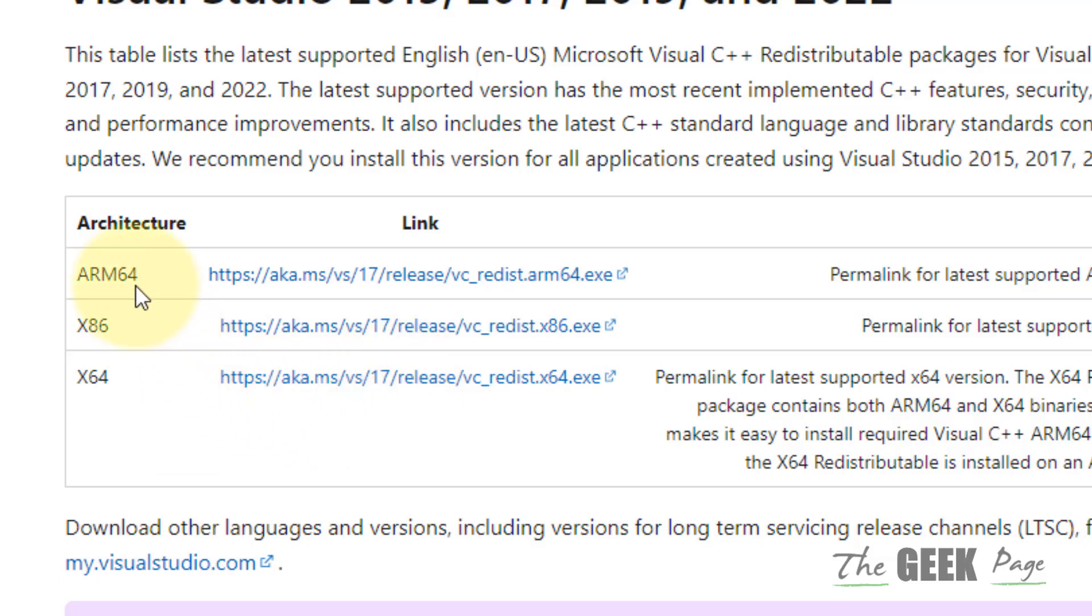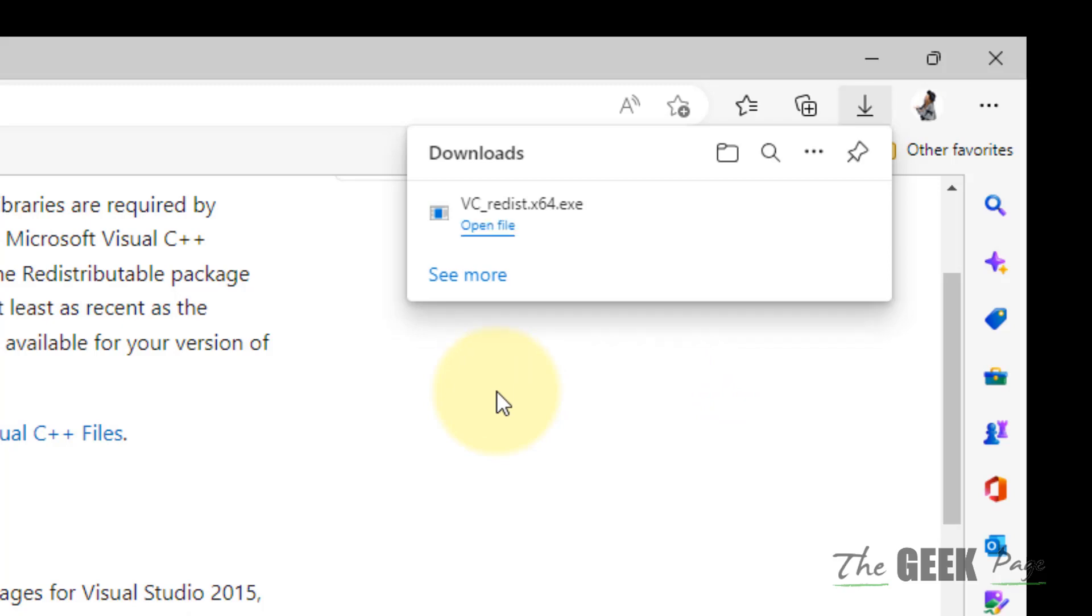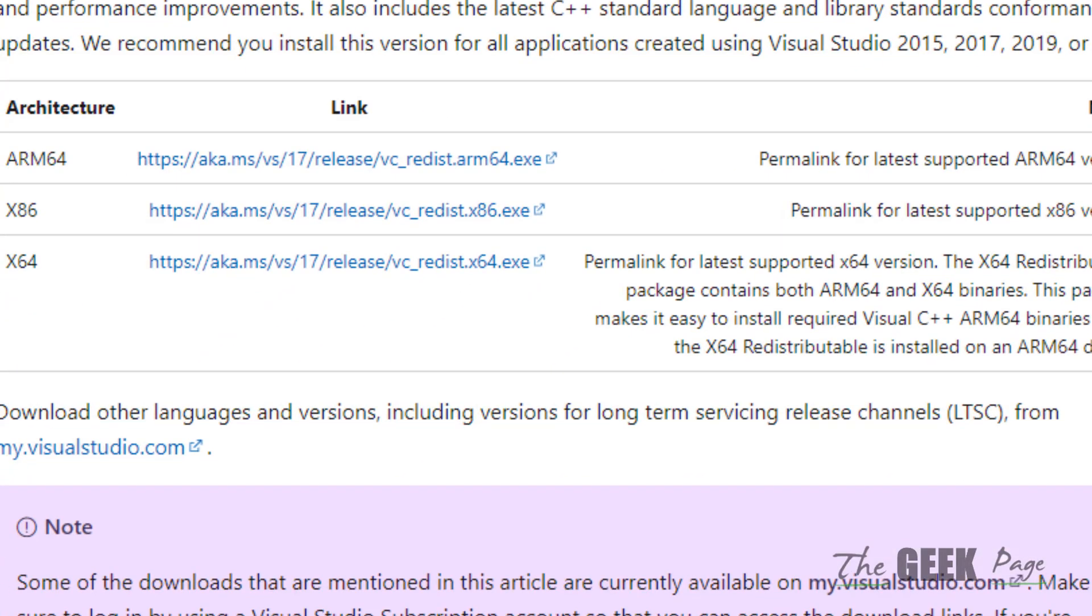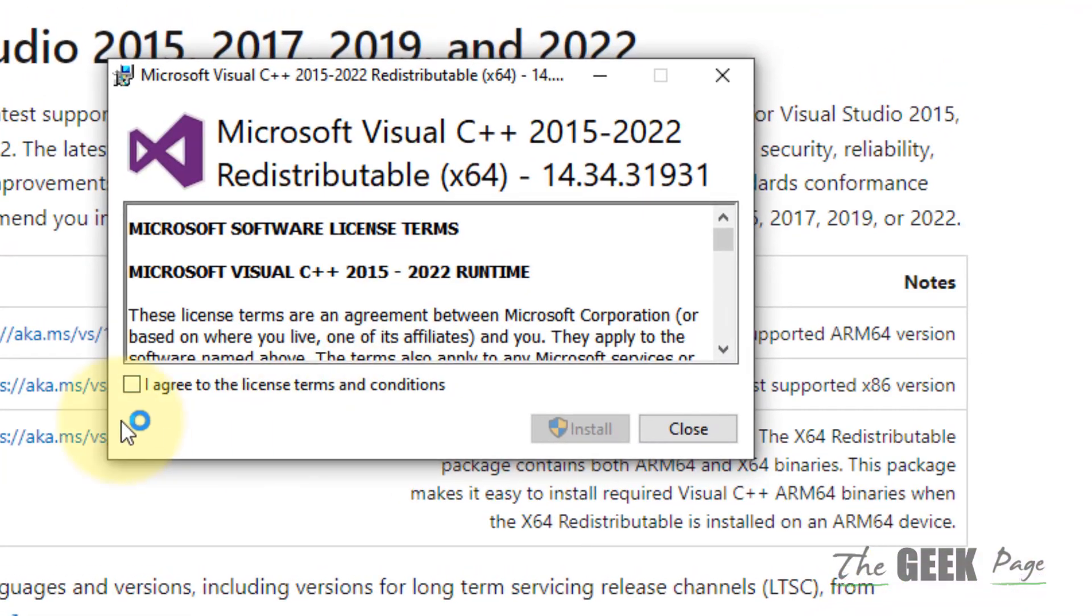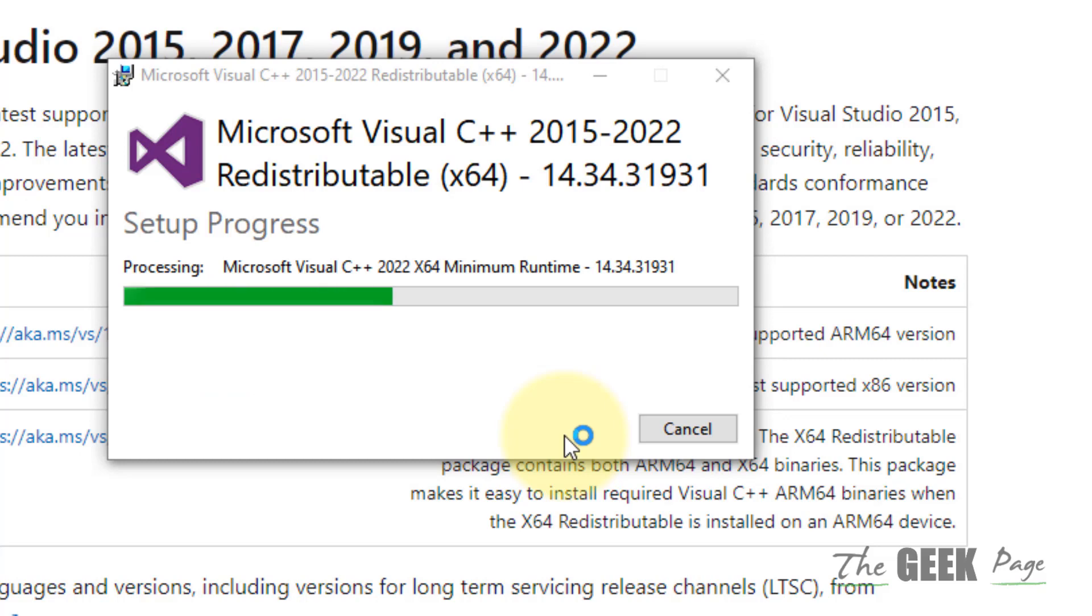Once it is downloaded on your computer, install it, restart, and your problem will be fixed. That's it guys, please like the video to support us and thanks for watching The Geek Page.